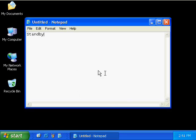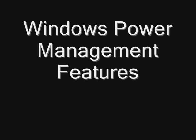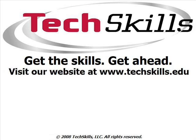In this video series, I described and demonstrated some of the power management features of Windows XP. Since power management features are hardware and operating system dependent, your computer may not have all the same power management features that I demonstrated. However, this overview should give you a good idea of some of the main power management features that you can configure on your computer. Good luck practicing, and thanks for watching.